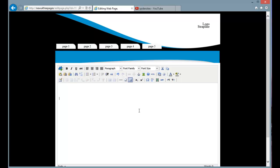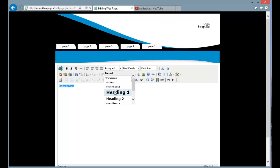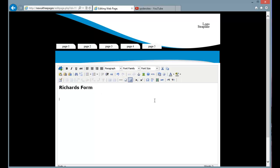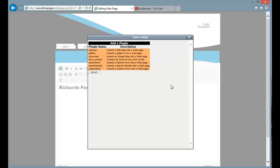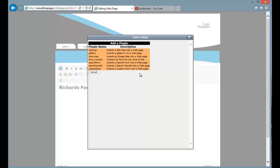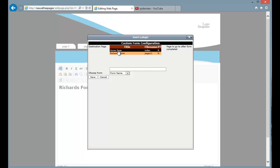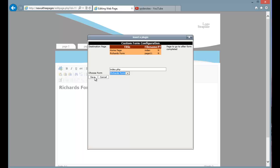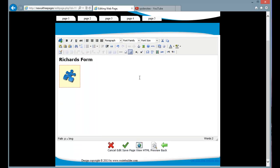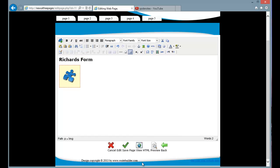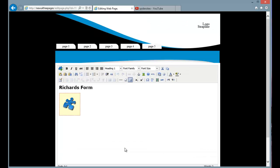I'll just press edit to edit the page. So I need to insert, I'm just going to insert some text first. So I click the insert plugin box and I'll choose custom form and then I have to choose the destination page, so when the form is completed which page it will go to. So I'm going to set that to the home page and I'm going to need to choose which form I'm inserting. And that's Richard's form here. Press save and that's created that custom form in the page. I'm just going to press save.